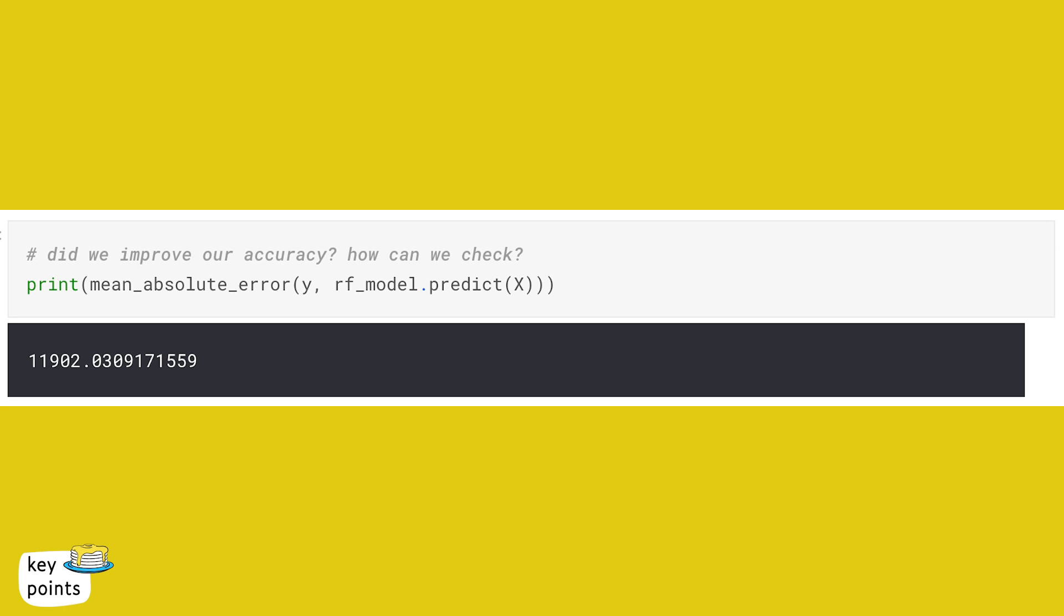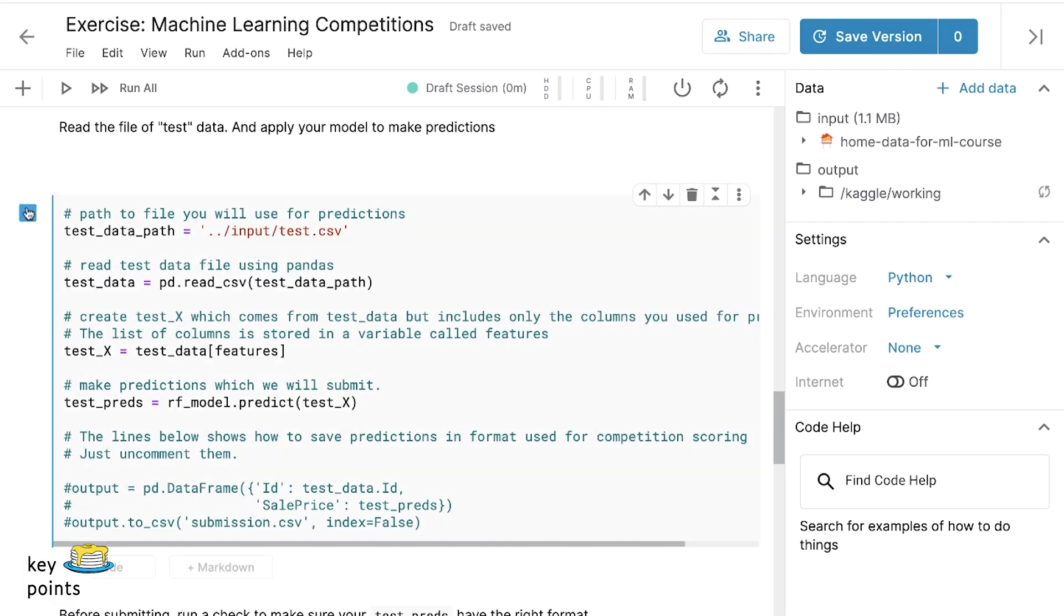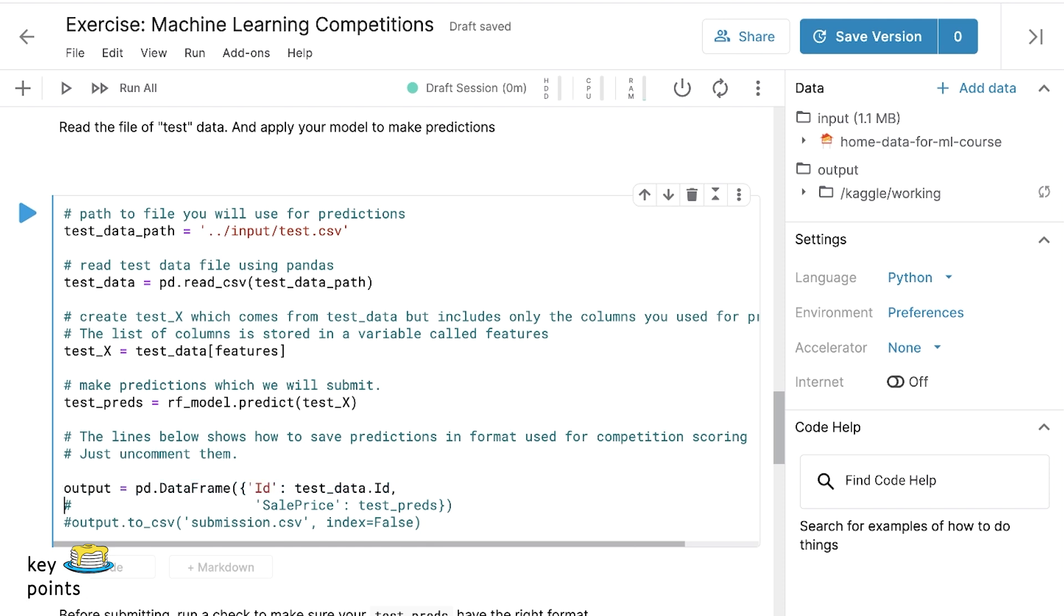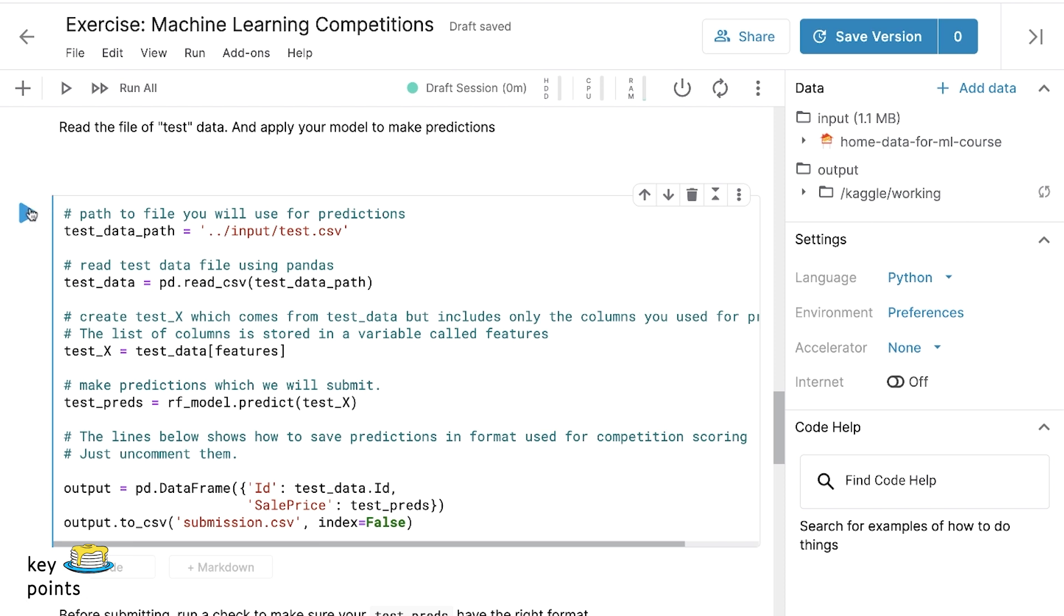Before we get too caught up in optimizing our model, I want to talk us through the basics of submitting to a competition. We're still doing all of the same things that we did before, but when we submit to the Kaggle housing prices competition, we only need to submit the results of our model's prediction. This still follows the pattern of defining our model, fitting our data, and making predictions.